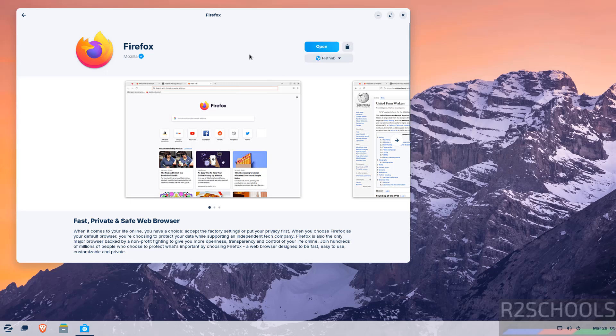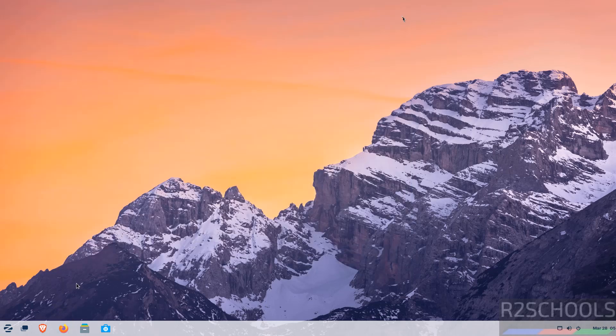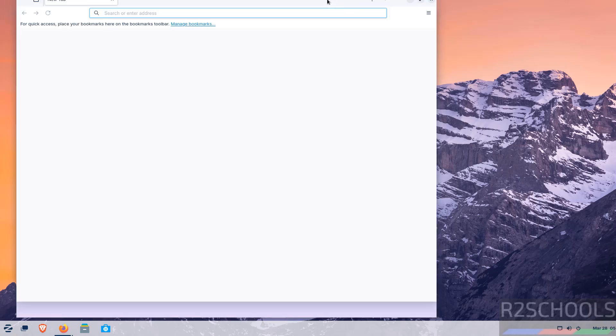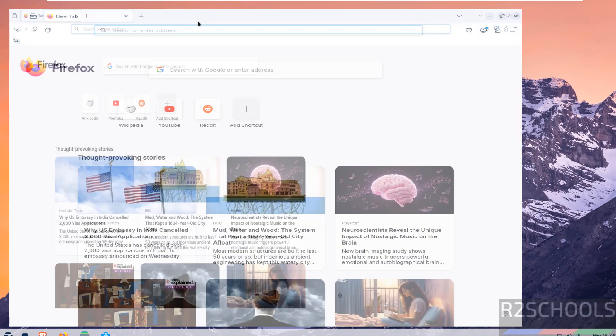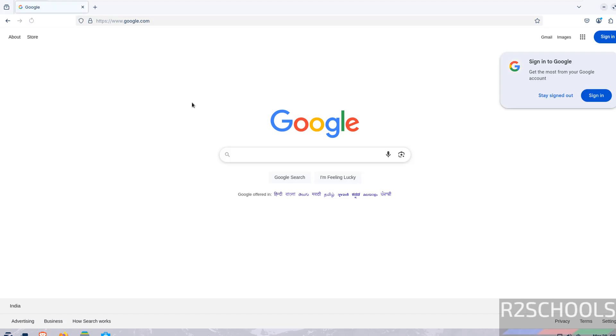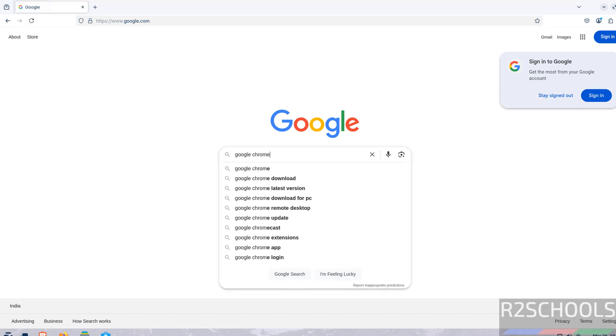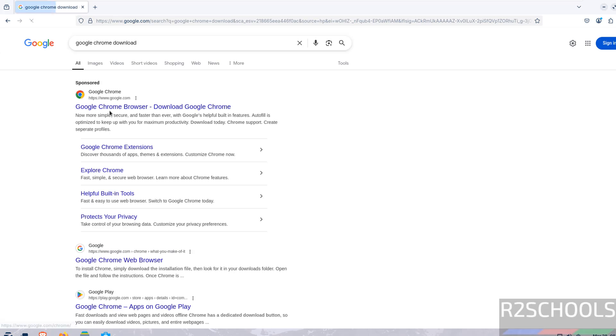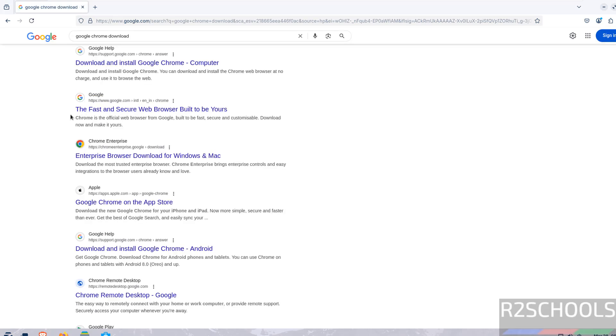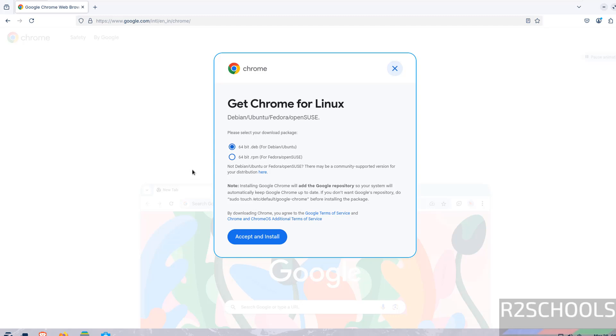You have successfully installed Firefox. Click on open, or see here we have the Firefox icon in the favorites menu. Click on Firefox and let me maximize it. Now go to Google and search for Google Chrome download. Click on the fast and secure web browser, then click on download.